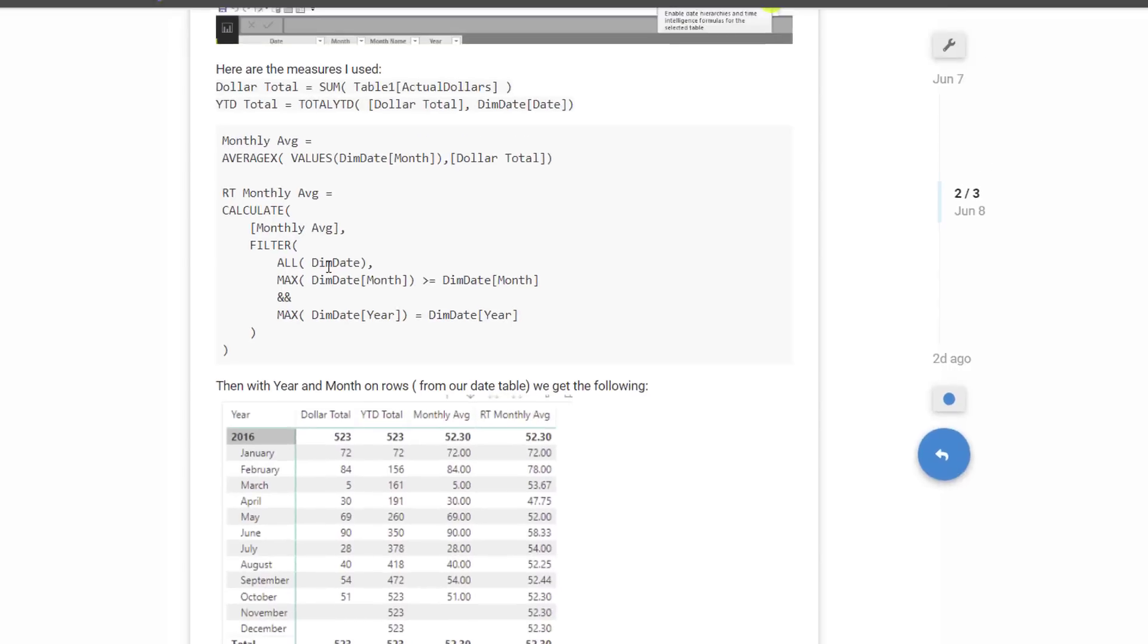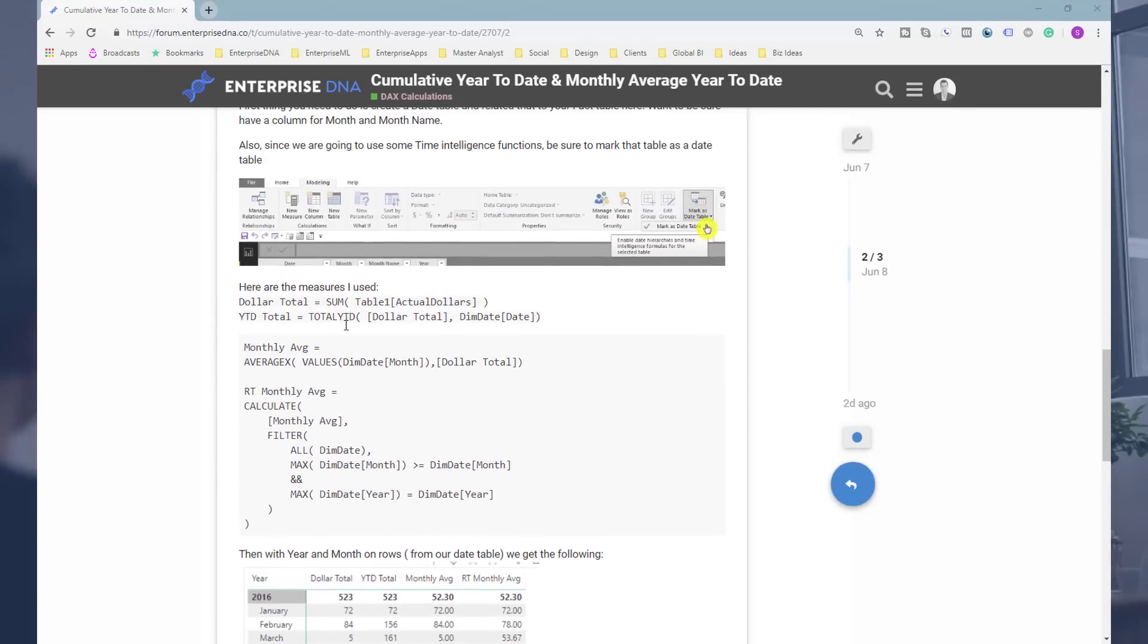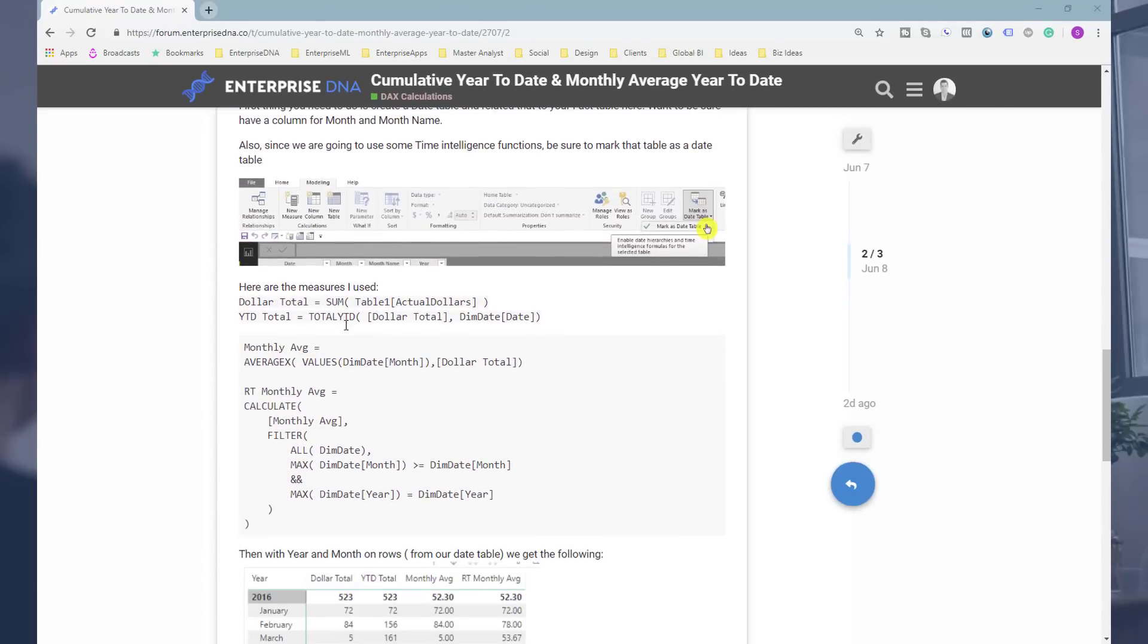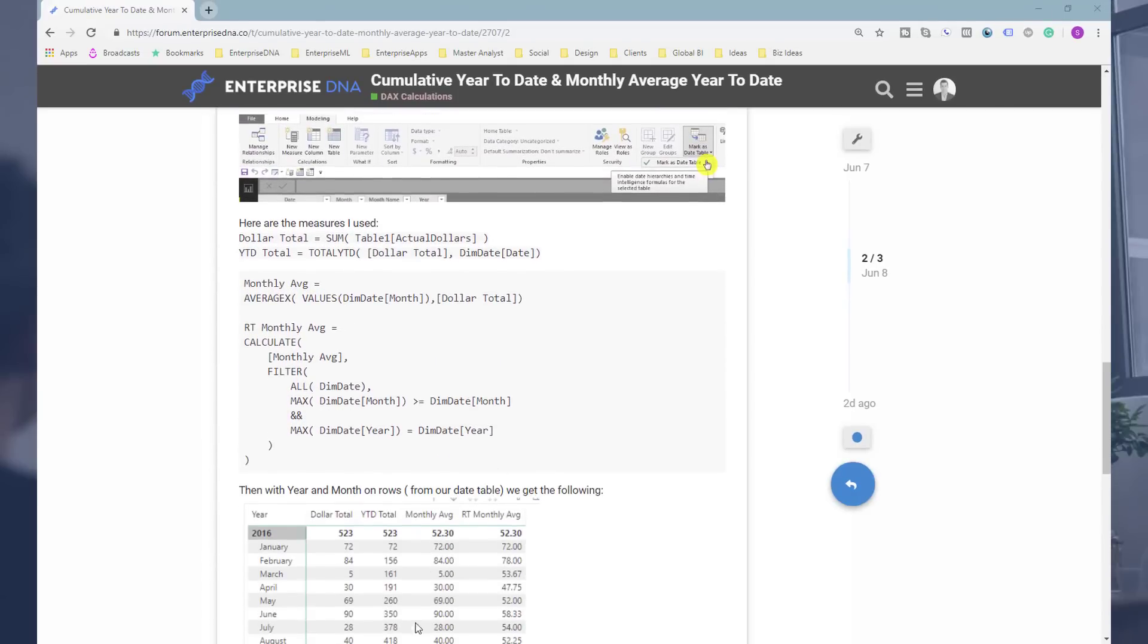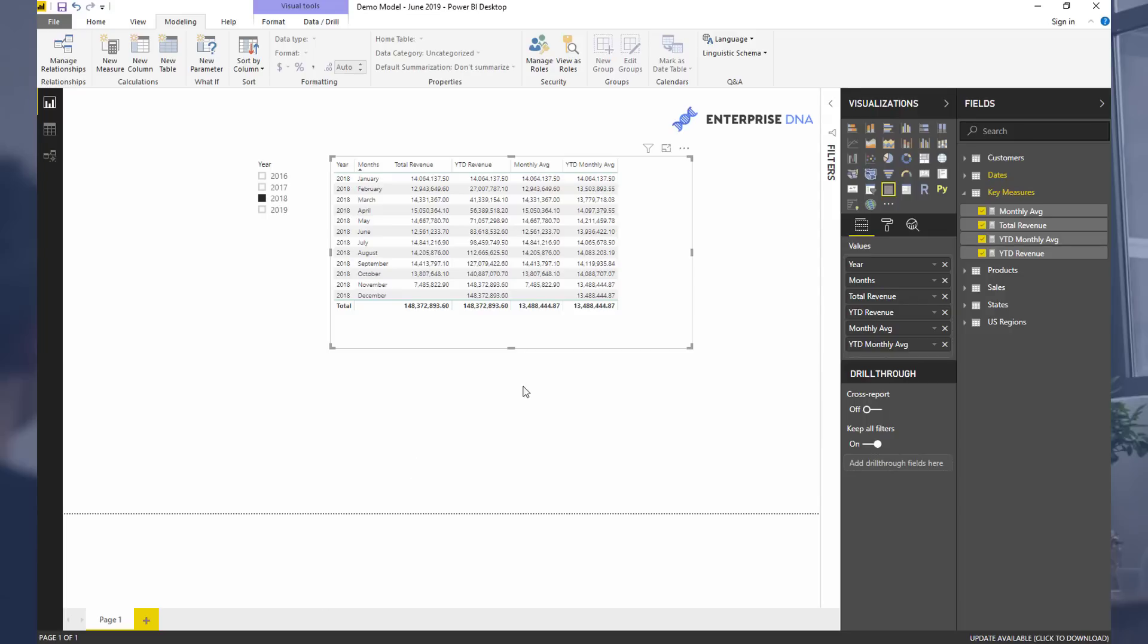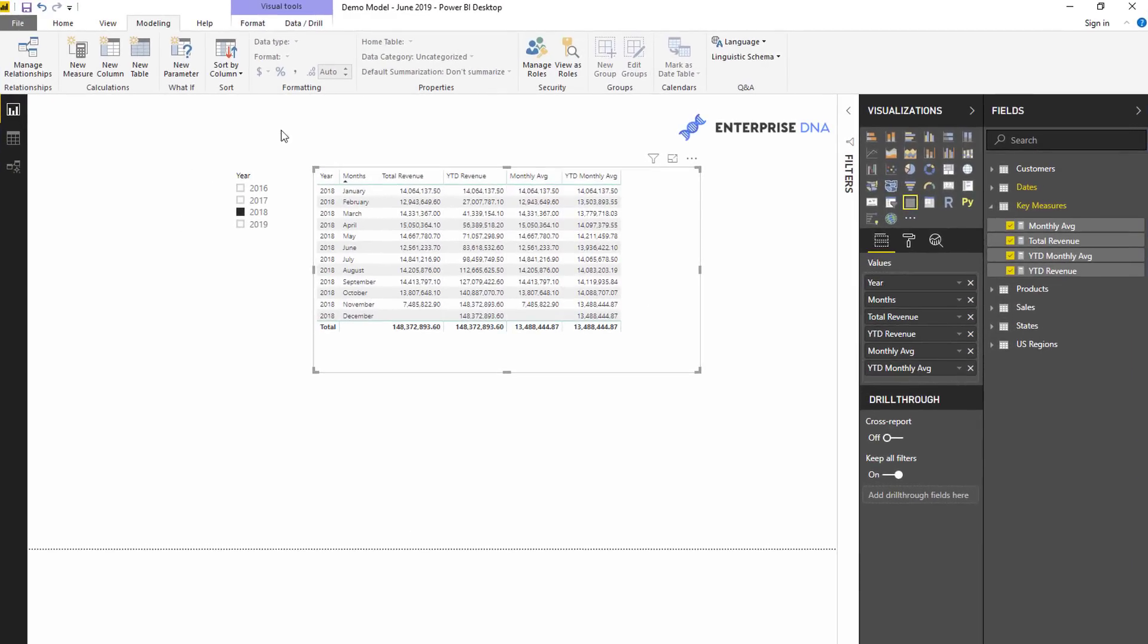This was worked out by one of the Enterprise DNA experts and I'm just breaking it down in a tutorial around how we can actually do this in Power BI - the actual formulas that you are required to do.